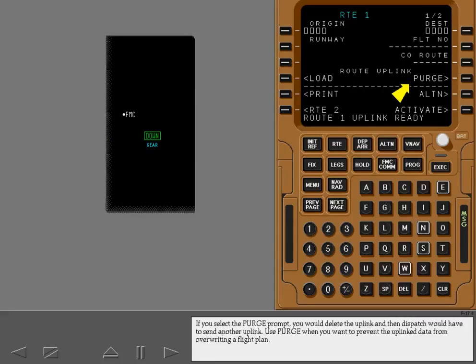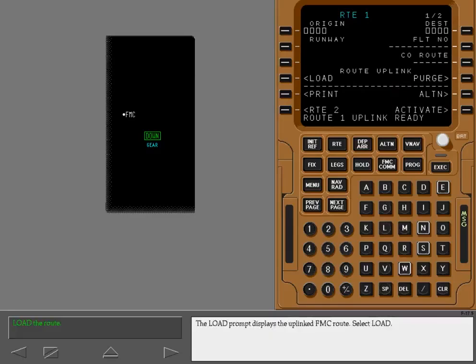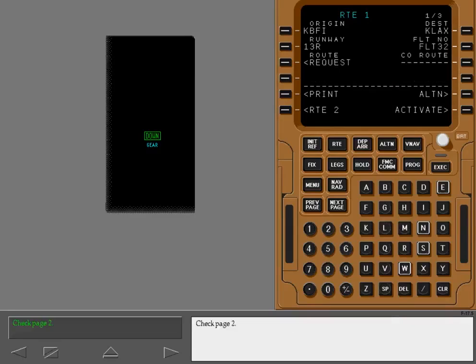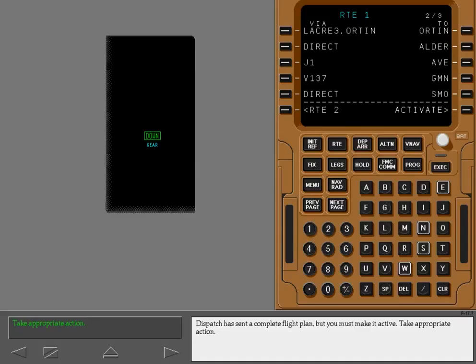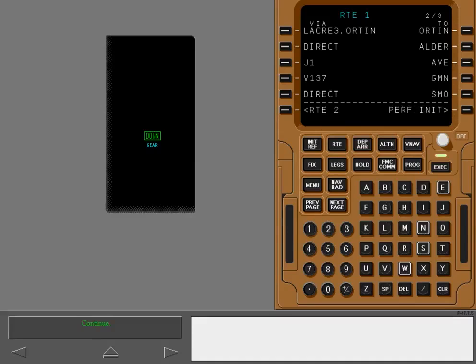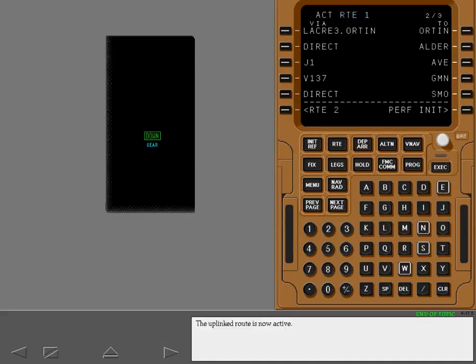If you select the purge prompt, you would delete the uplink and then dispatch would have to send another uplink. Use purge when you want to prevent the uplinked data from overriding a flight plan. The load prompt displays the uplinked FMC route. Select load. Check page 2. Dispatch has sent a complete flight plan, but you must make it active. Take appropriate action. The uplinked route is now active.